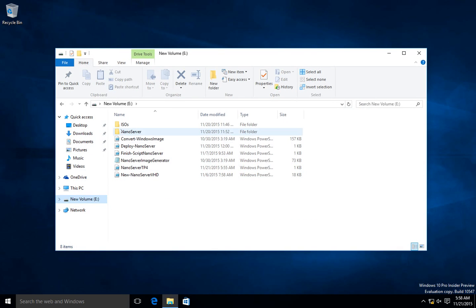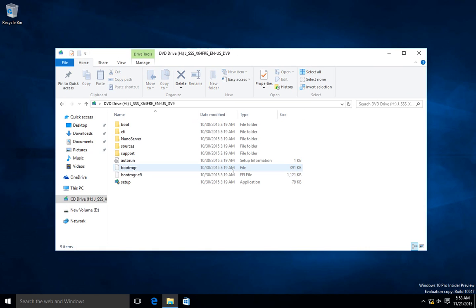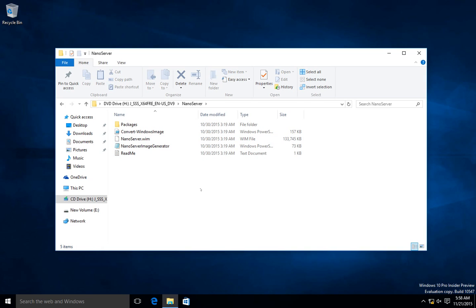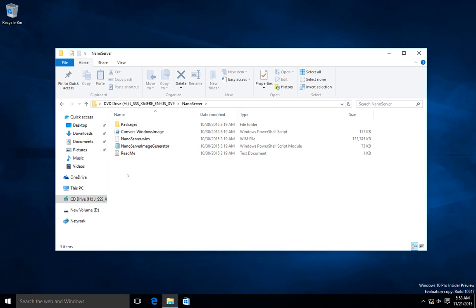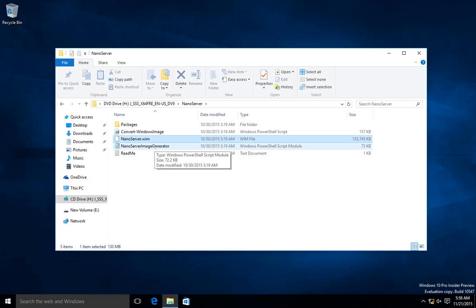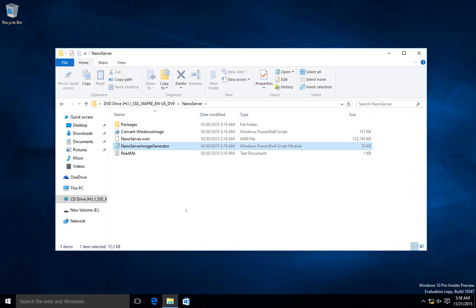I'm going to open my ISO file and mount the ISO. In here you can see the Nano Server, and the first impression I got is that they removed the old Nano Server PowerShell script. Instead, what they did — and I think it's pretty cool — is they made a PowerShell module which you can import and use to deploy your Nano Server image, to convert the WIM image to a VHD.